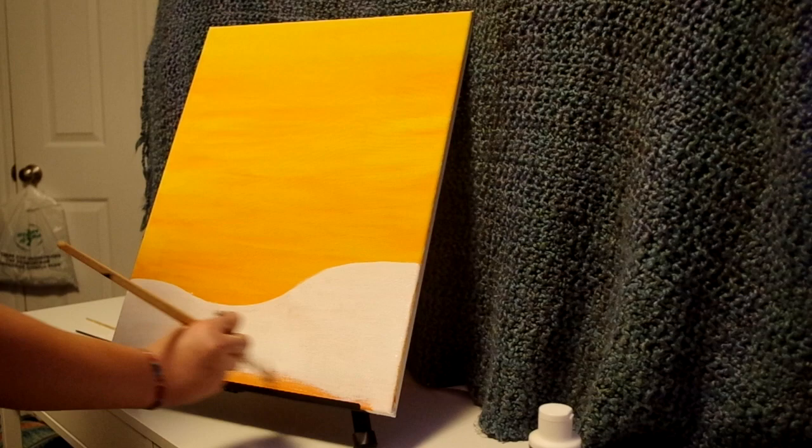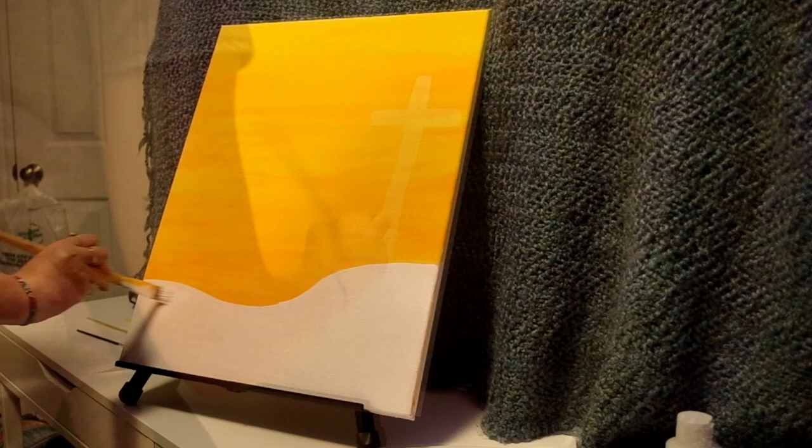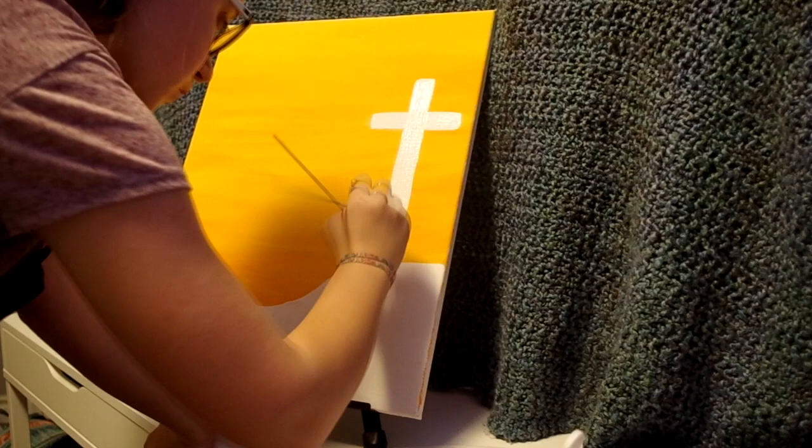The next step is to draw the white cross on top of the hill. Then we touch up any spots on the white areas where you think it is needed.